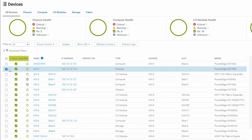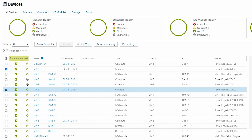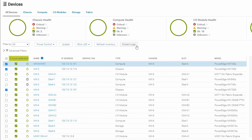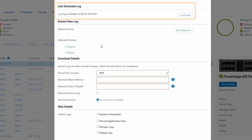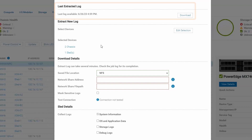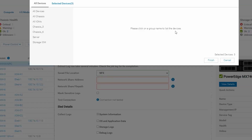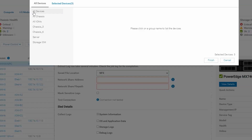For this demonstration I will select two chassis as well as one compute sled and then select Extract Logs. From here you can see the last extracted log and you can download it. You can also edit your selection to add more devices.